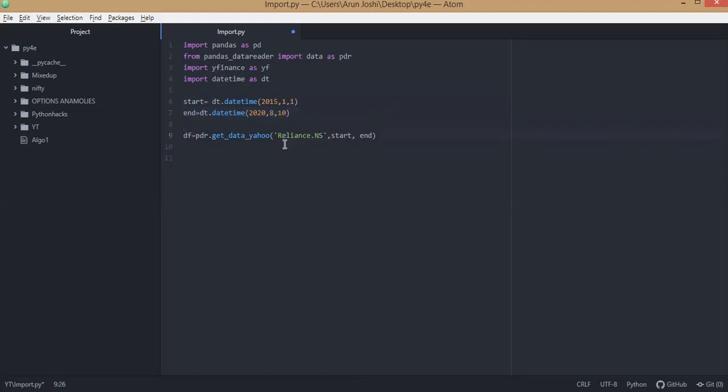So what will happen is this function will extract the Reliance data from 1st Jan 2015 to 10th of August 2020 and present us with all the details such as open, high, low, closed data.